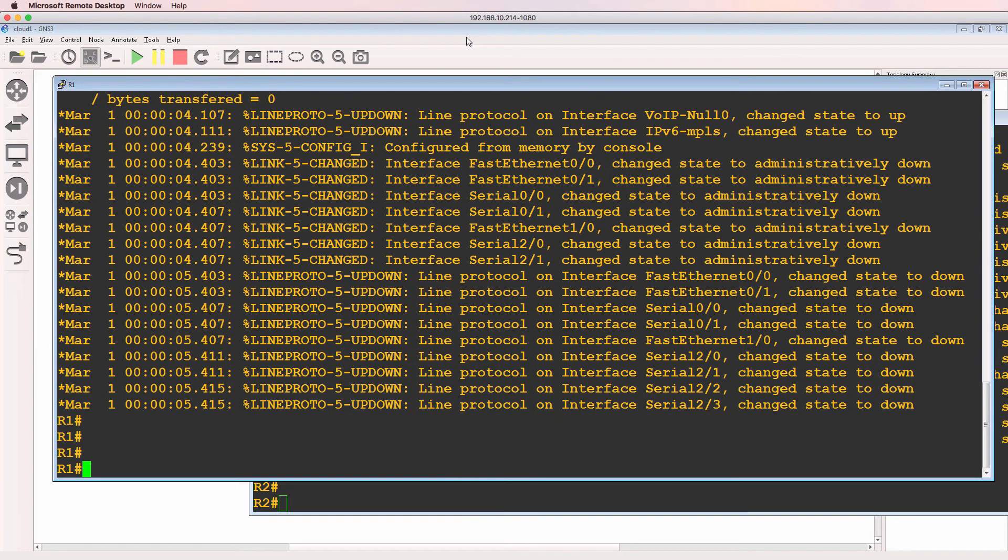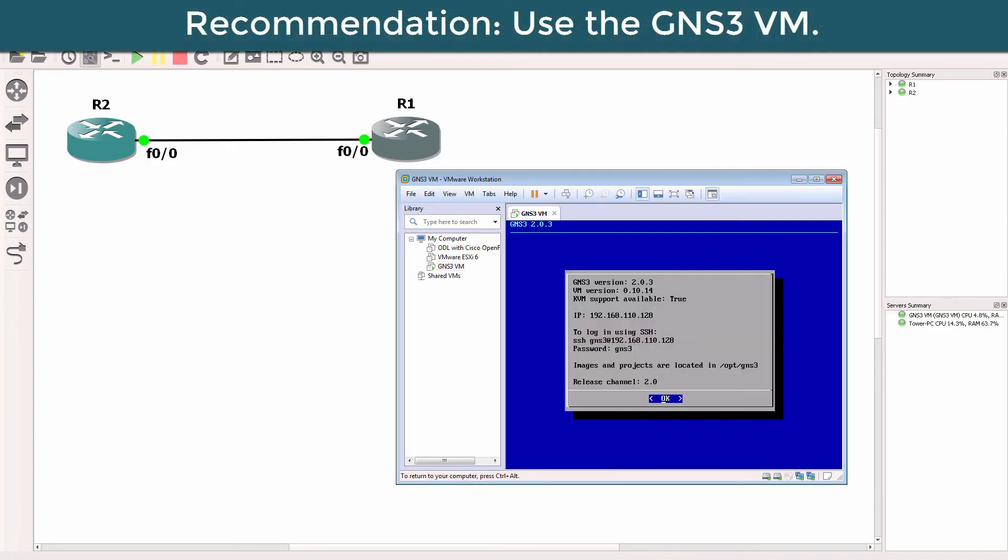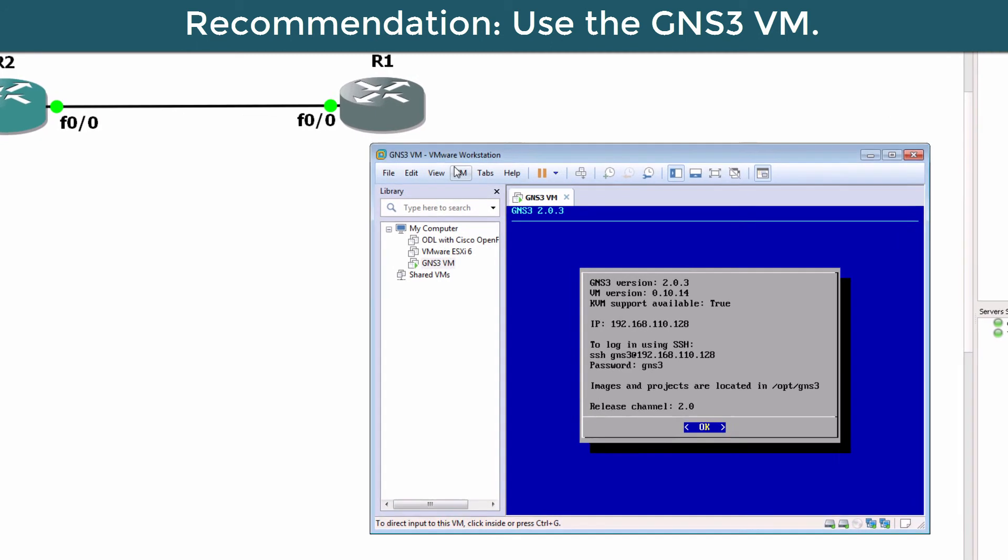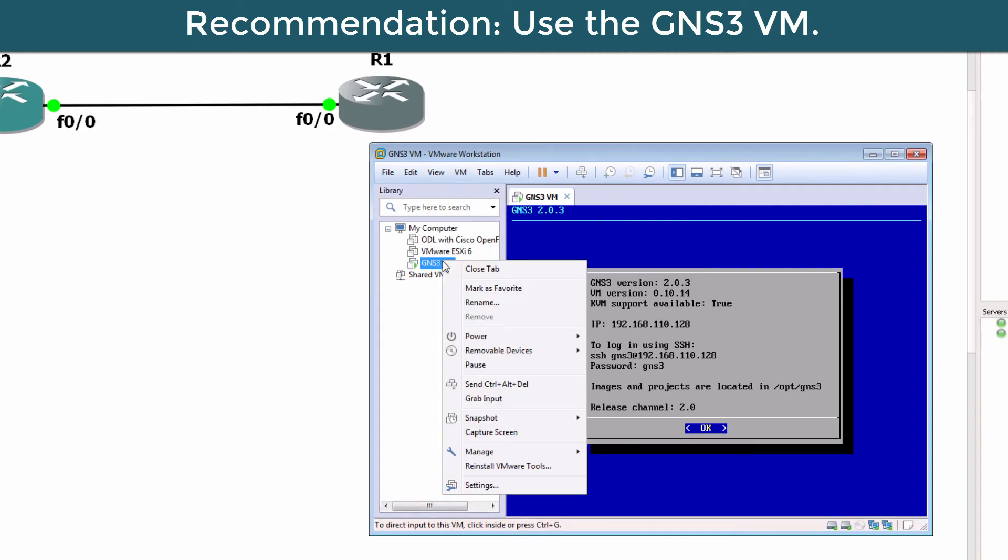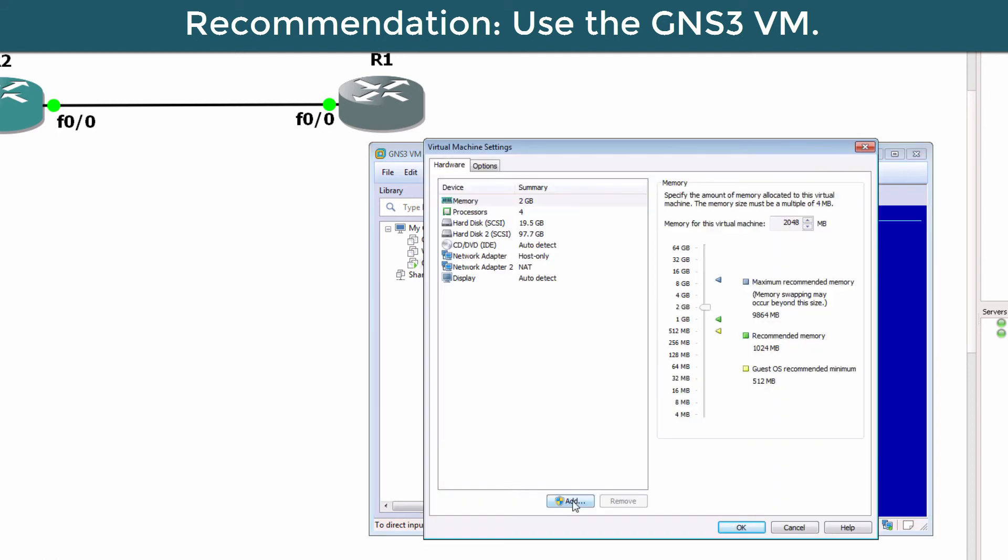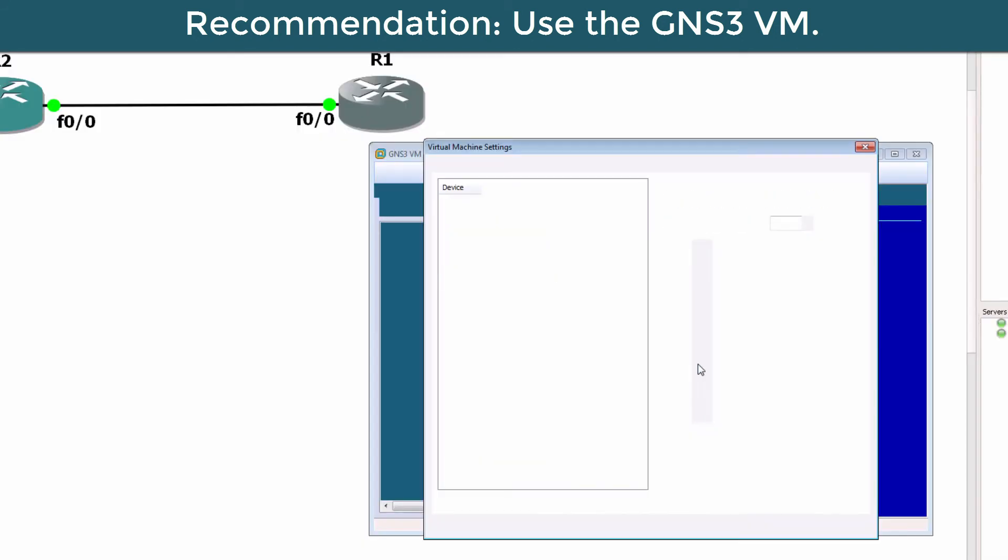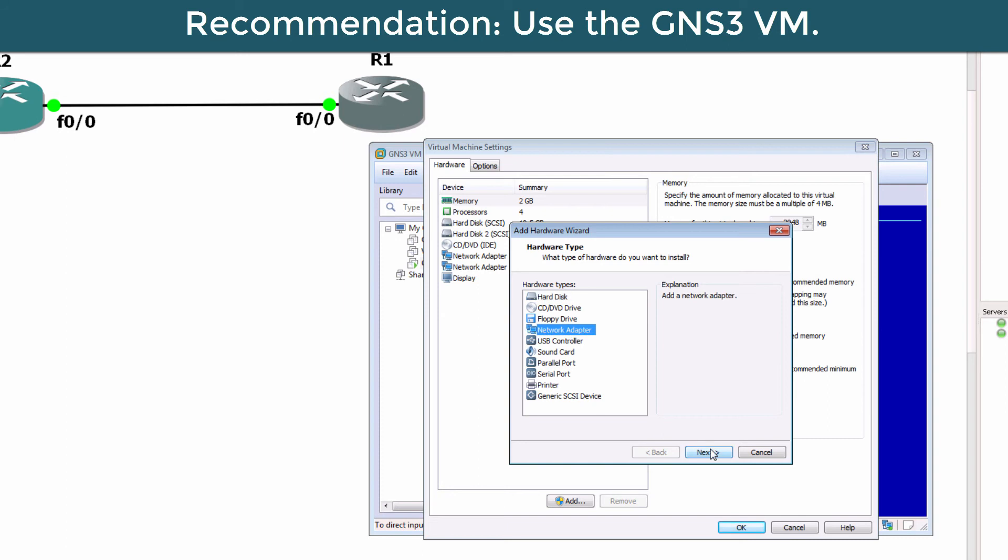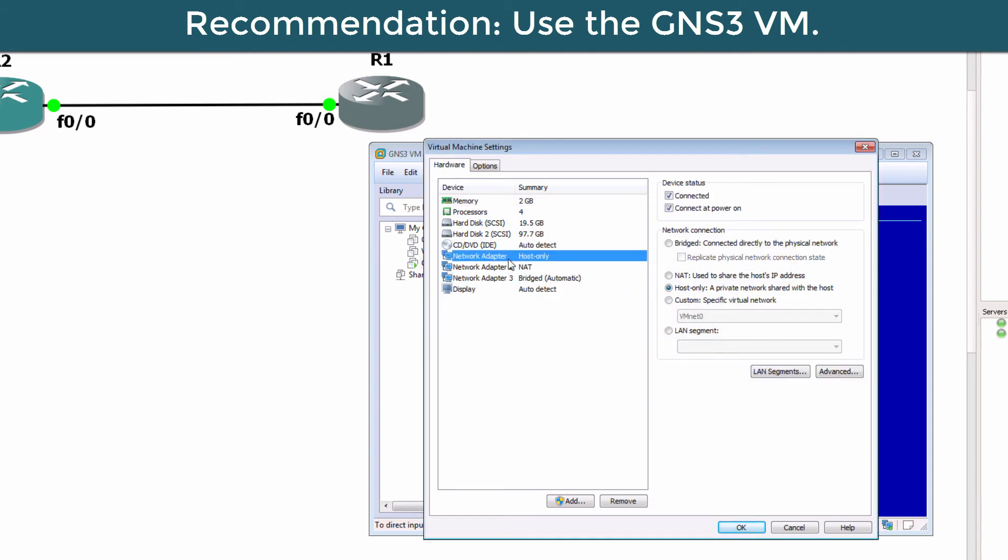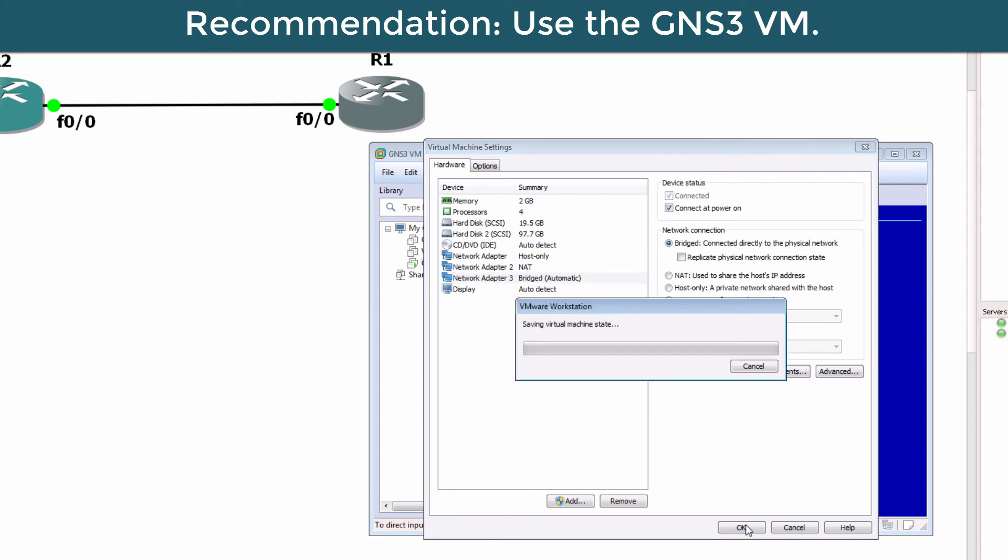Before we add the cloud to the GNS3 topology, you need to add a network adapter to your GNS3 VM. So I'm going to go to settings and I'm going to add a new network adapter. Because I want to allow the physical network to access the GNS3 network, I'm going to bridge this connection and click finish. Notice I have three network adapters: I've got host only, NAT, and bridged, which I've just added to the GNS3 VM.